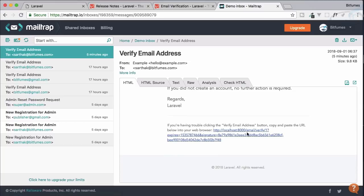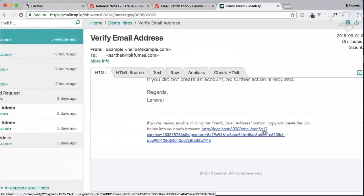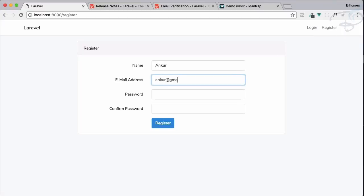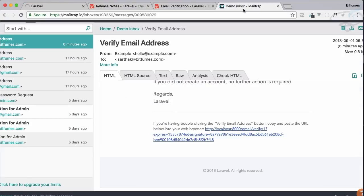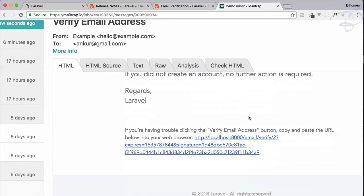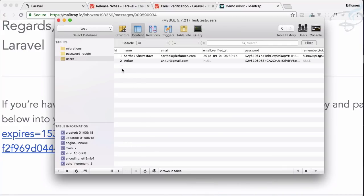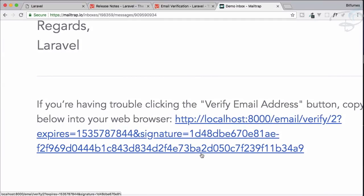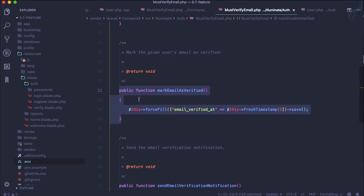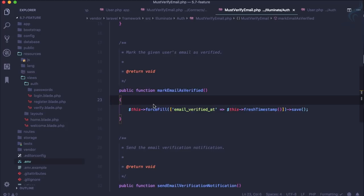When you click that button, it goes to a URL like localhost/email/verify/{id}, where the ID is the user ID. Let's register one more user — you can see the URL now has /verified/2, which is the user ID. This is how the verification URL works, and it will trigger the markEmailAsVerified function in our Laravel app.